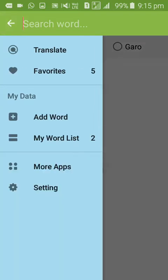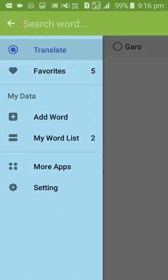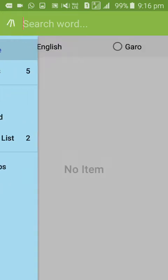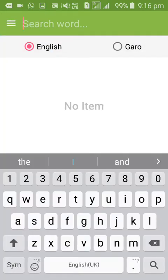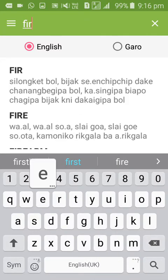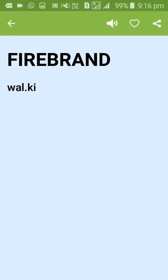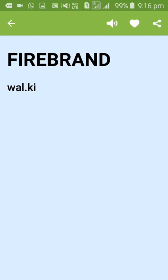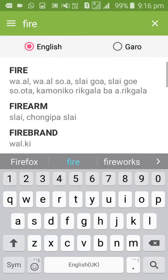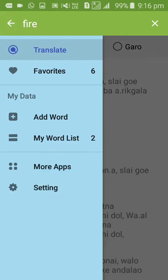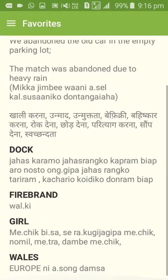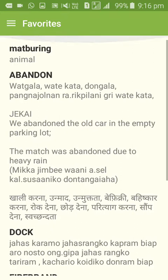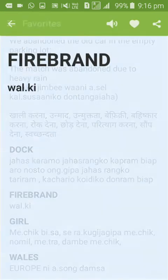You can translate words in the dictionary and add them to favorites. For example, 'fire' can be added to your favorite list, and the app shows the translation.